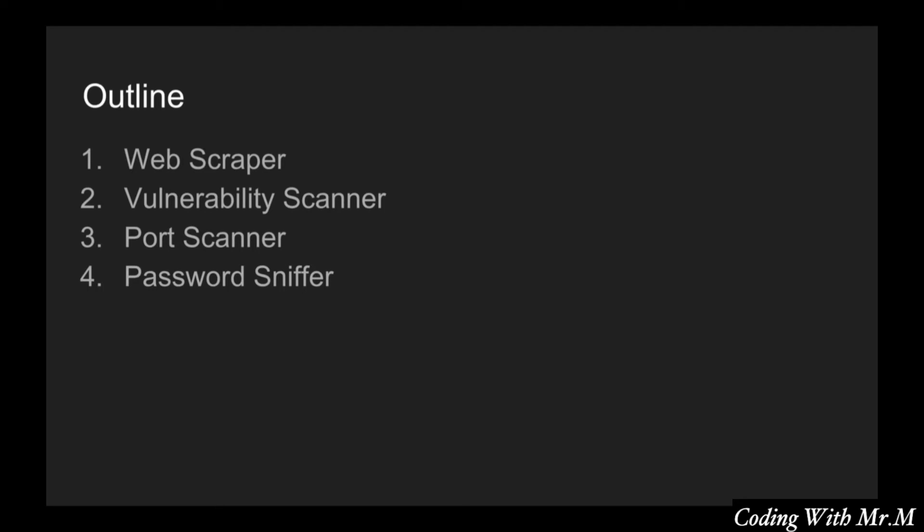And then we will wrap up with a password sniffer. Basically we will use Scapy to create a password sniffer that can sniff HTTP passwords. In order for that to work in the real world you would have to do some sort of man-in-the-middle attack, like ARP spoofing, rogue access point, something like that. And then you could run the password sniffing script in order to steal users' credentials whenever they log into an HTTP site.